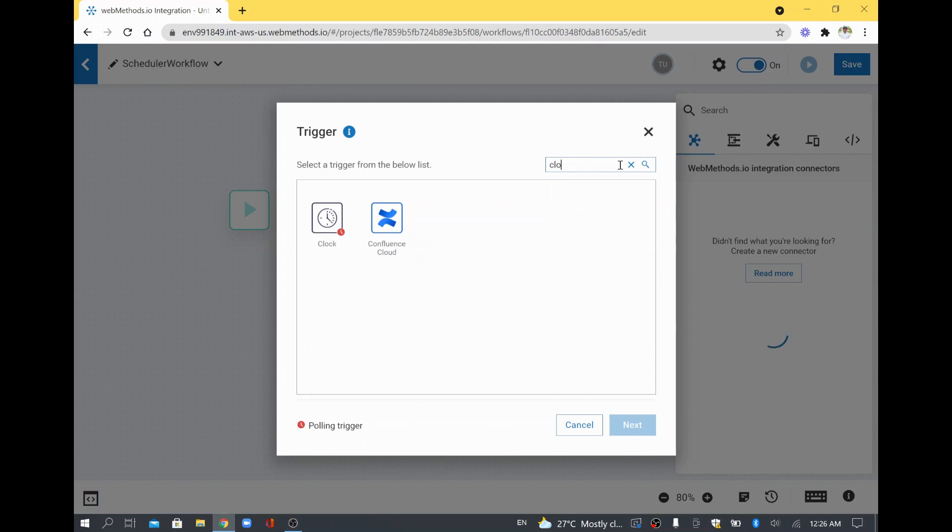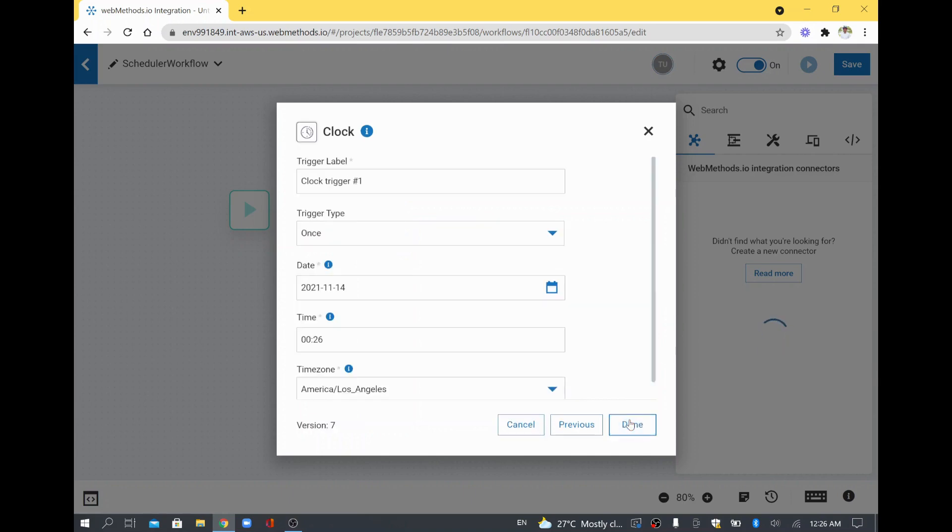We are going to use something called Clock. So you search with clock and it will have a clock icon. I will click that and I will click Next.